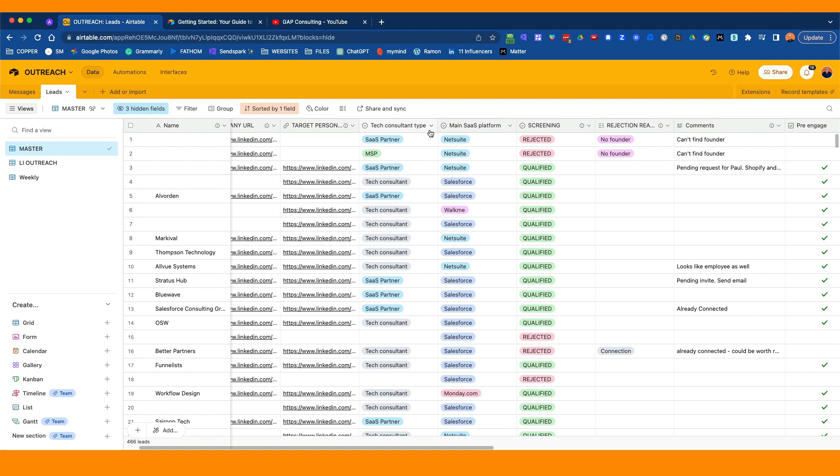What I've also got here is a main SaaS platform. For me, I work with tech partners and I want to know what platform it is. For you, it might be a subset of that vertical. These are optional. But how do you create it? You go into the field and create the field. This is a single select field, so it only allows you to select one. You can have color code options in.